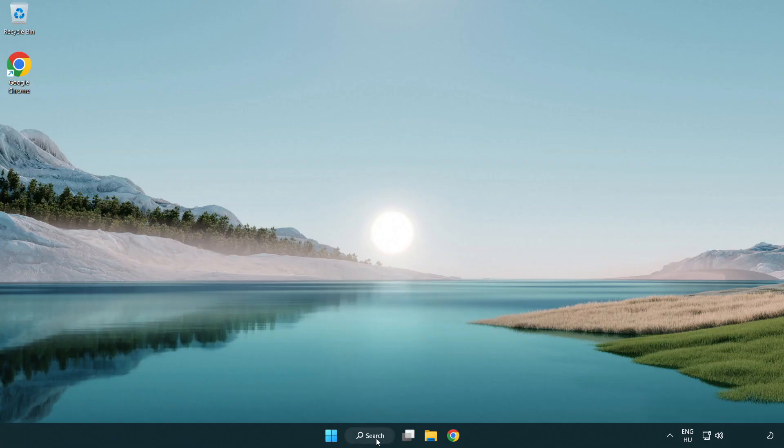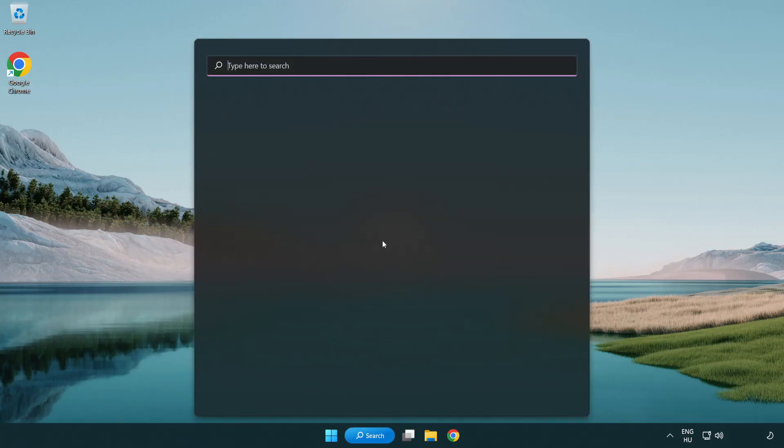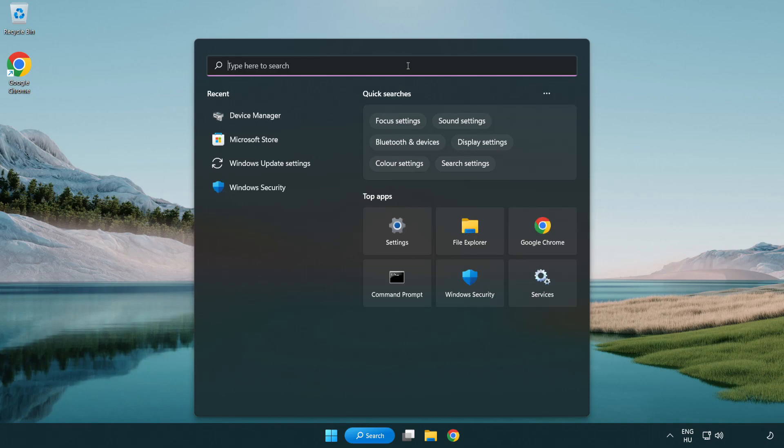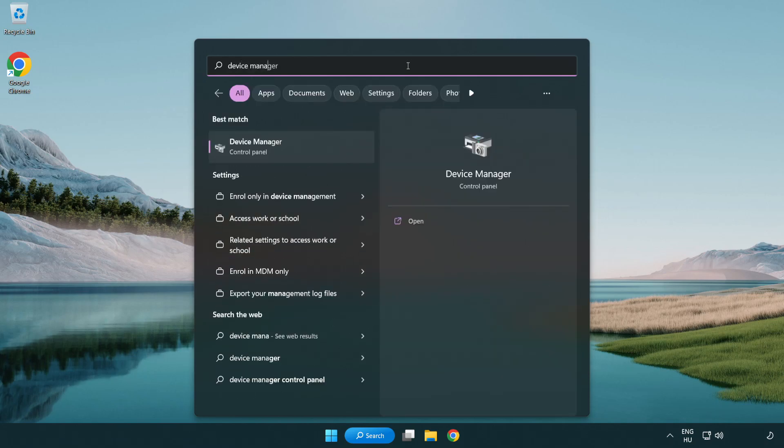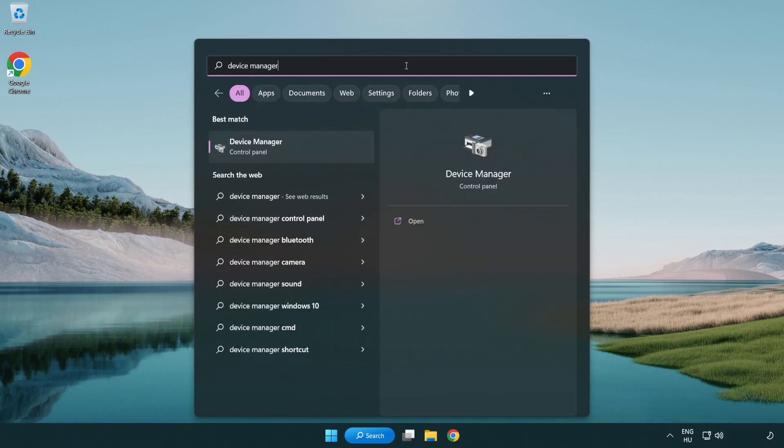Click search bar and type device manager. Open device manager.